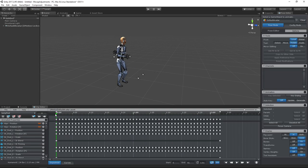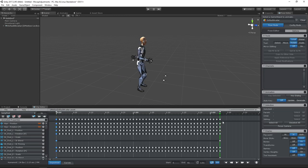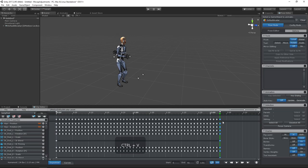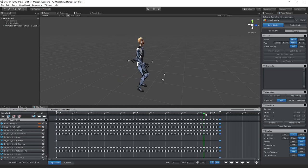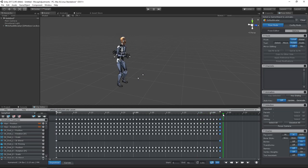First, we need to make sure that the animation is looping correctly. Therefore, I will copy the first frame and paste it onto the last frame. As you can see, it is necessary to correct the root motion curves now.